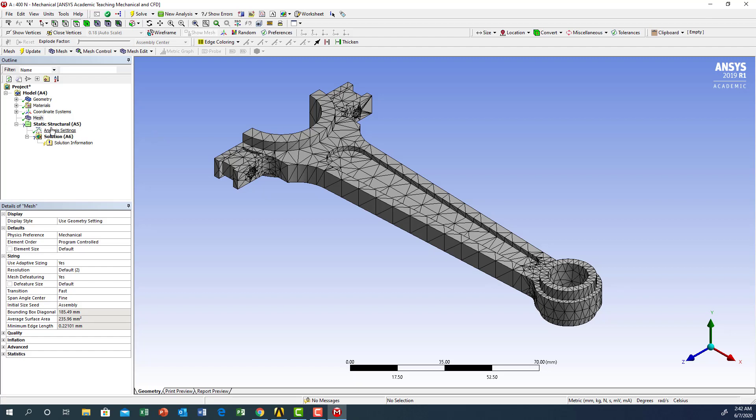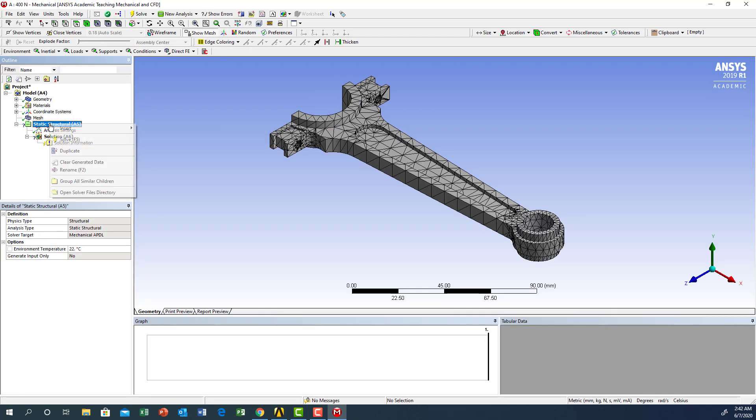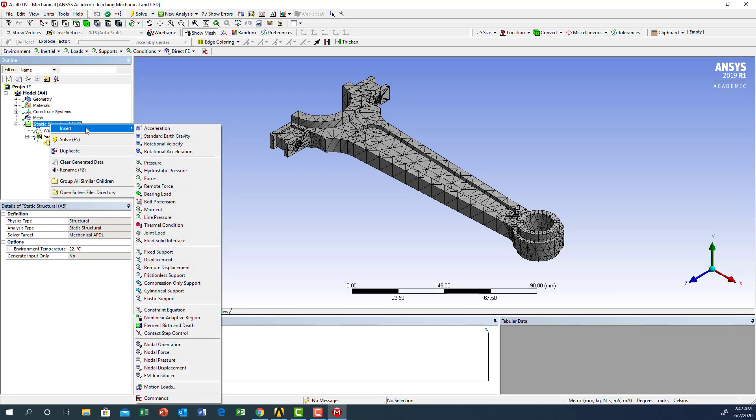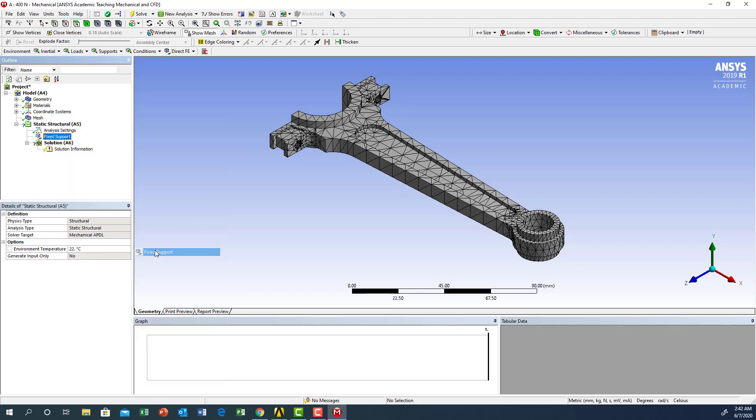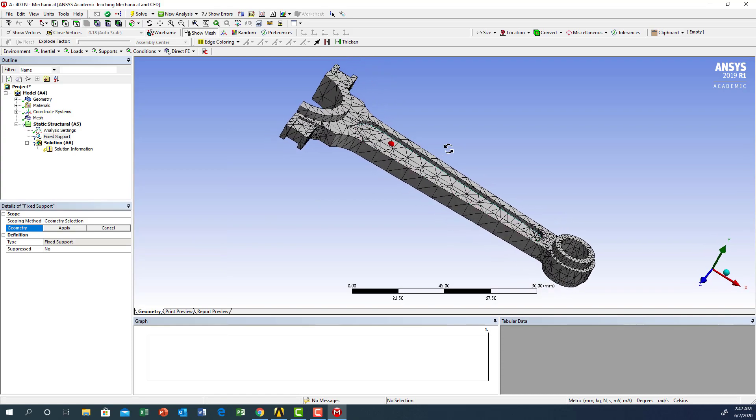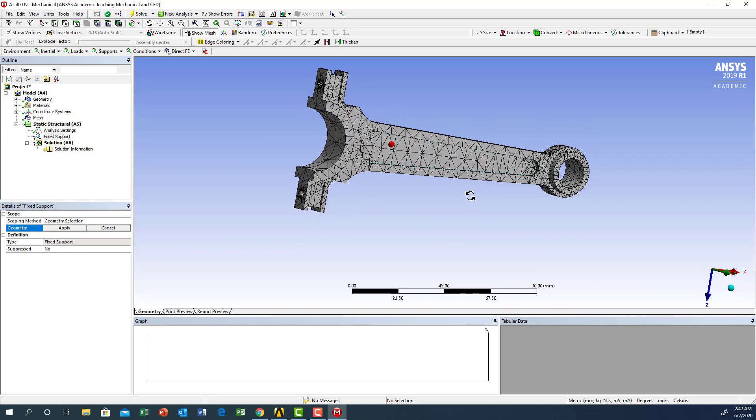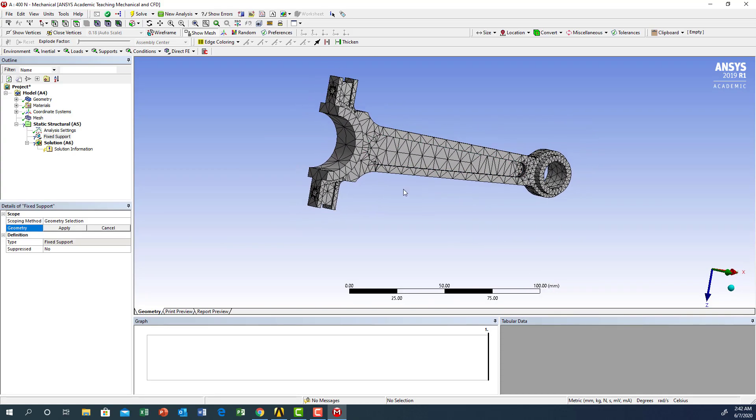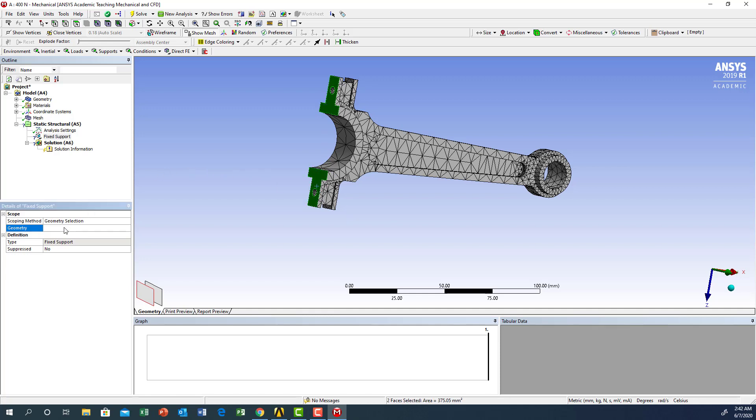Now let's go to the static structure. I'm going to right-click, insert, and start with the fixed support first. I'm going to rotate this one so I can see the other side, then highlight this surface, control and highlight the other surface, and apply. We have two faces.